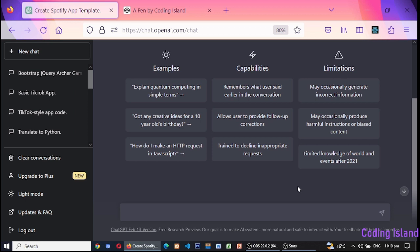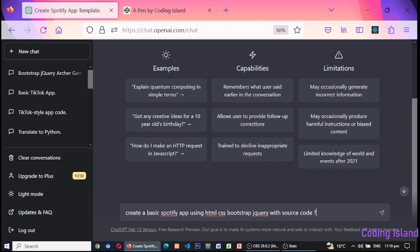Hey everyone, in this video, I'm going to walk you through how I built the Spotify app using ChatGPT, HTML, CSS, Bootstrap, and jQuery.